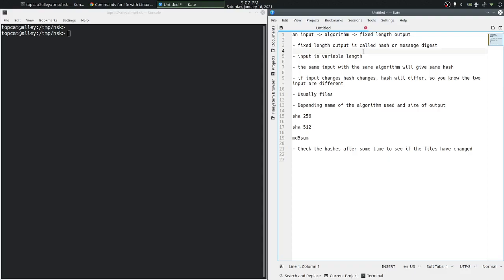The fixed length output is called message digest, hash, or hash code. For developers, the frequently used term is hash.